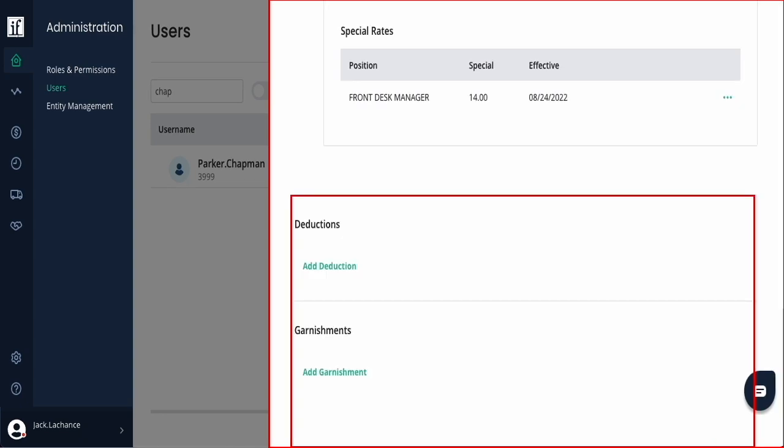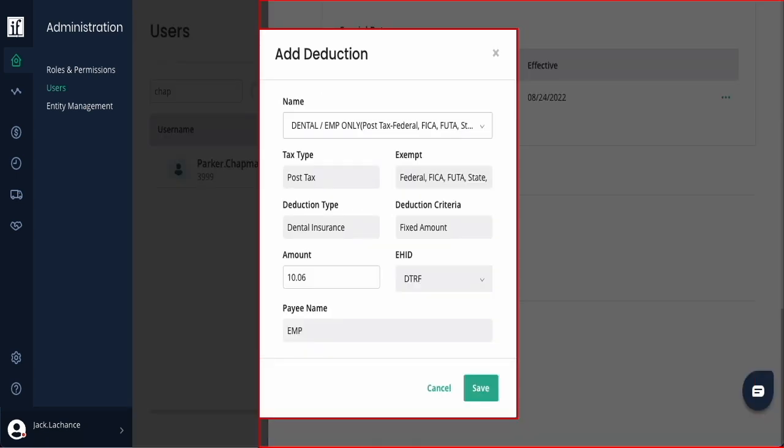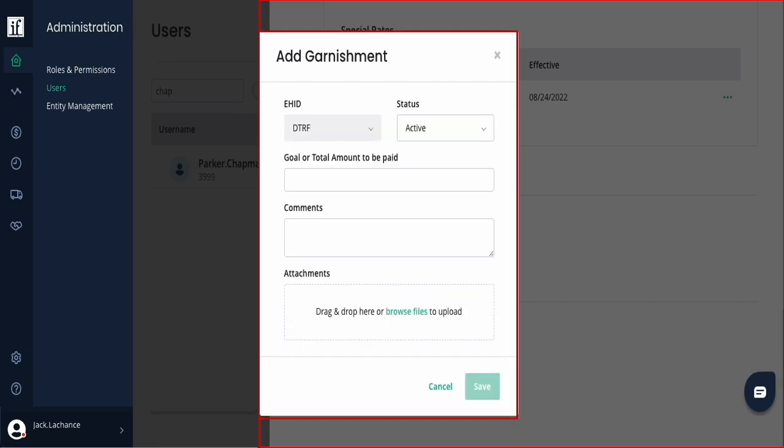The bottom section is where deductions and garnishments can be added. By selecting Add Deduction, you can pick from the current list of available deductions. Verify or update the amount and save. If you need to add a garnishment, enter the goal or total amount to be paid, add any comments, and attach all documentation related to the garnishment and save.